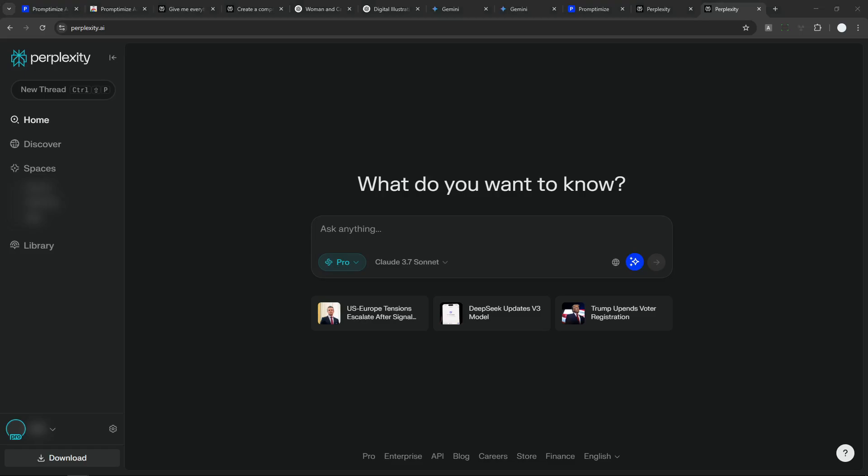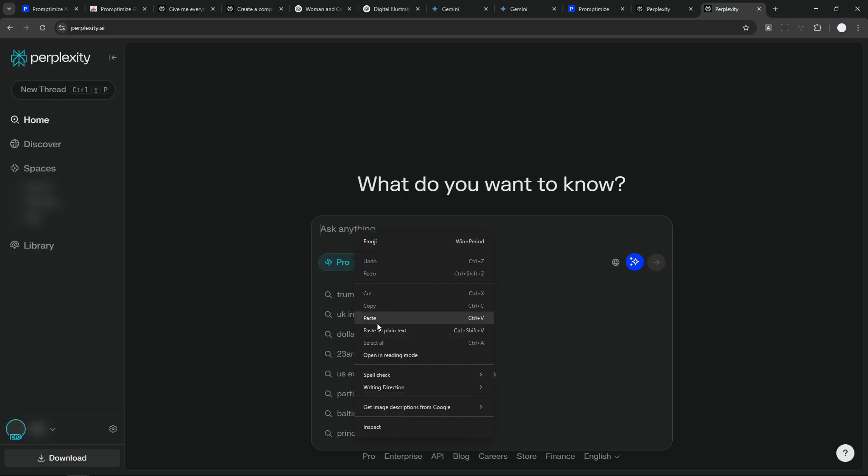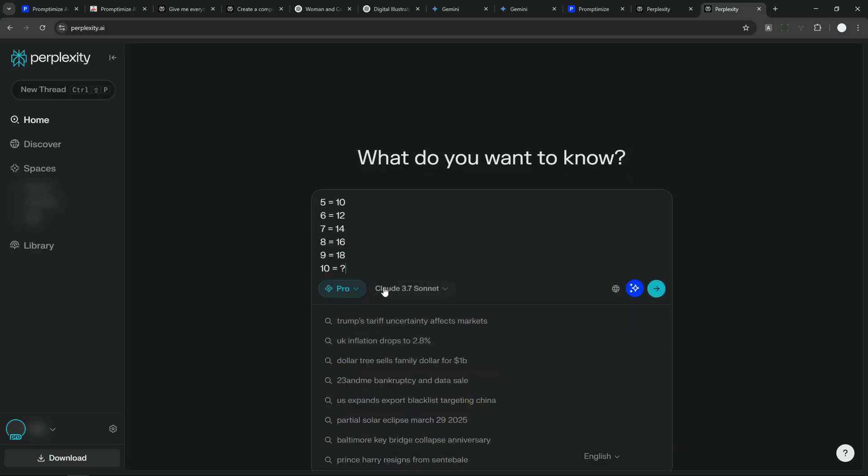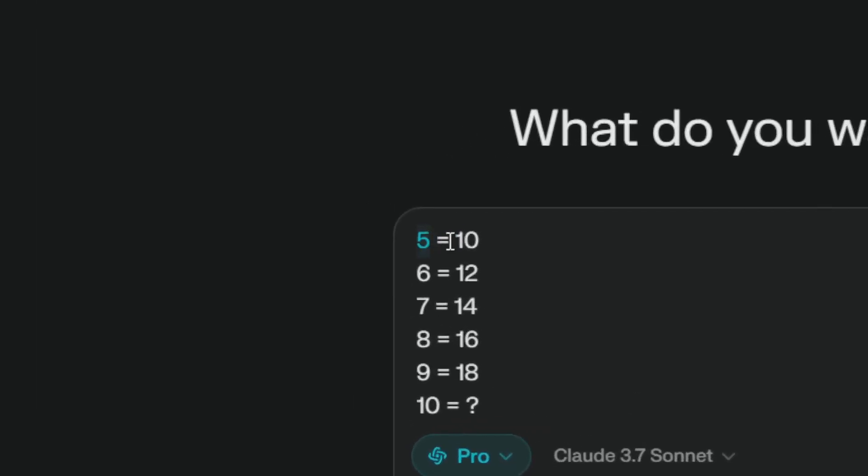Okay, I have this prompt that I often use to throw AI off. And so far, there is no AI model able to answer this question correctly. Okay, this is the request. 5 equals 10, 6 equals 12, 7 equals 14, 8 equals 16,